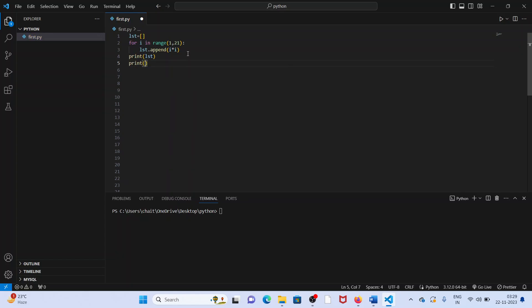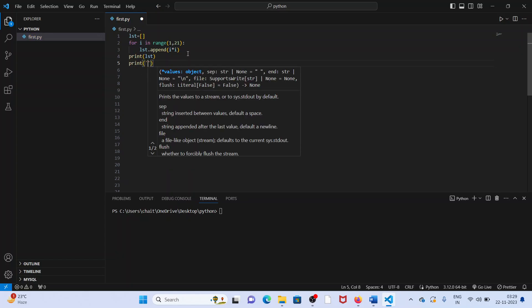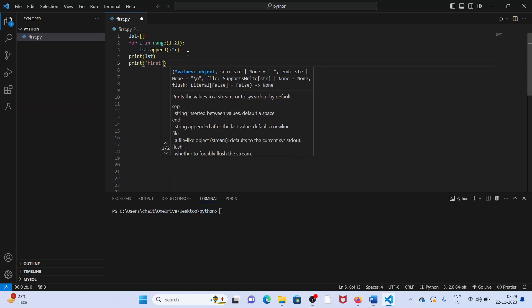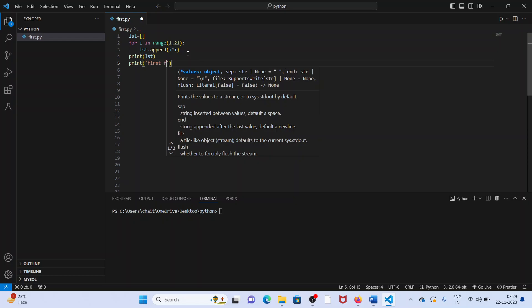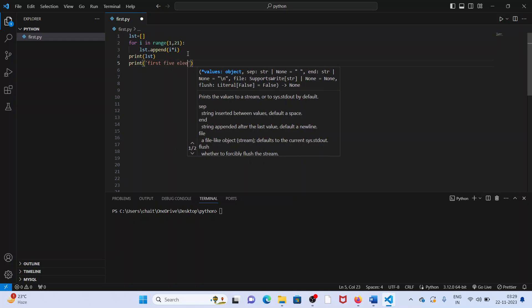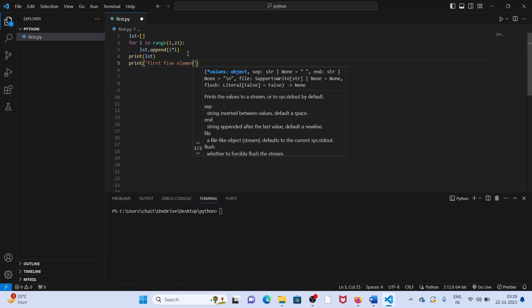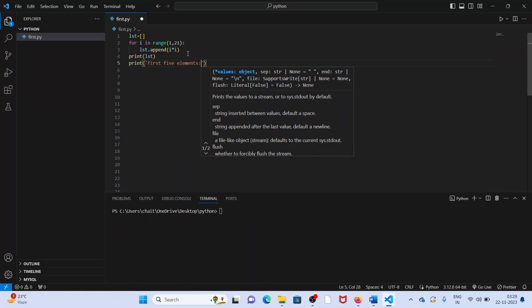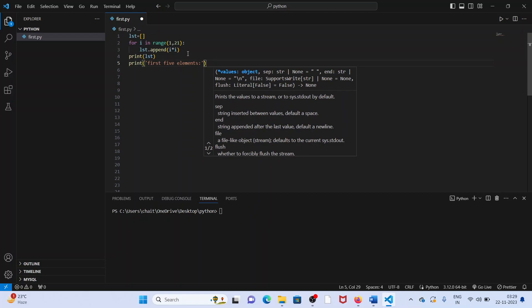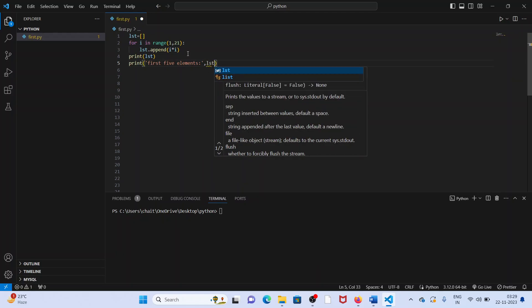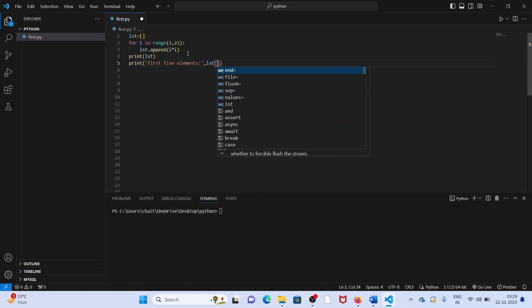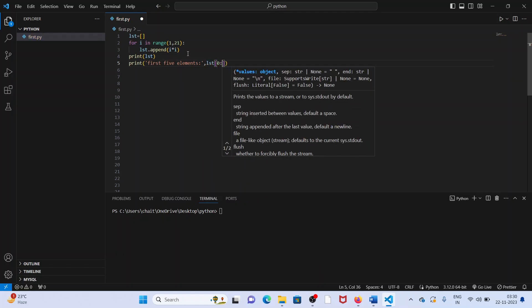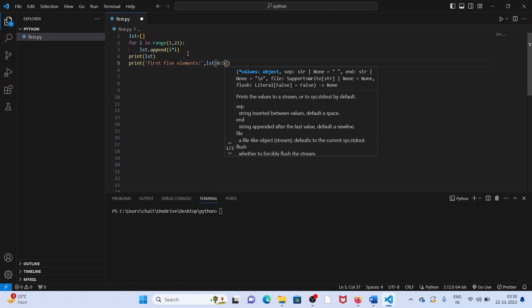Simple using slice method. Print first five elements. First five. How do you write the first five elements here? Using a slice method. For the slice method, list 0 colon 5.